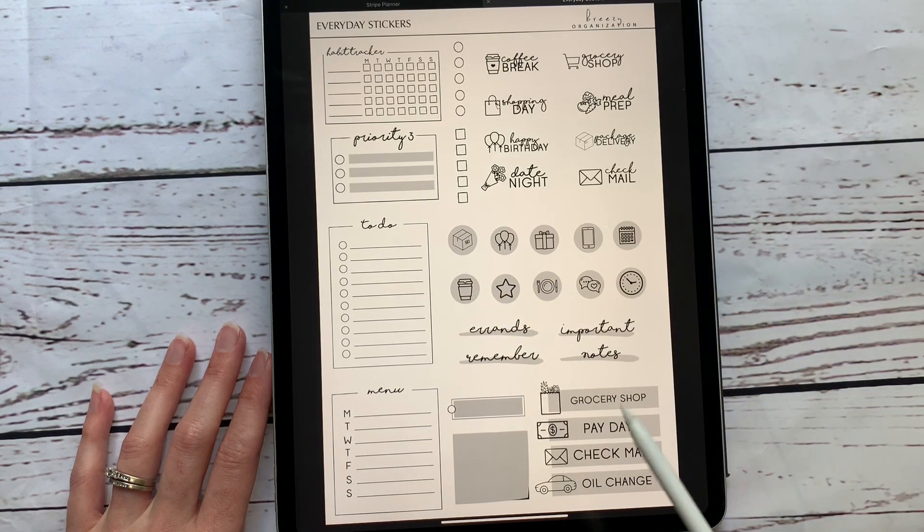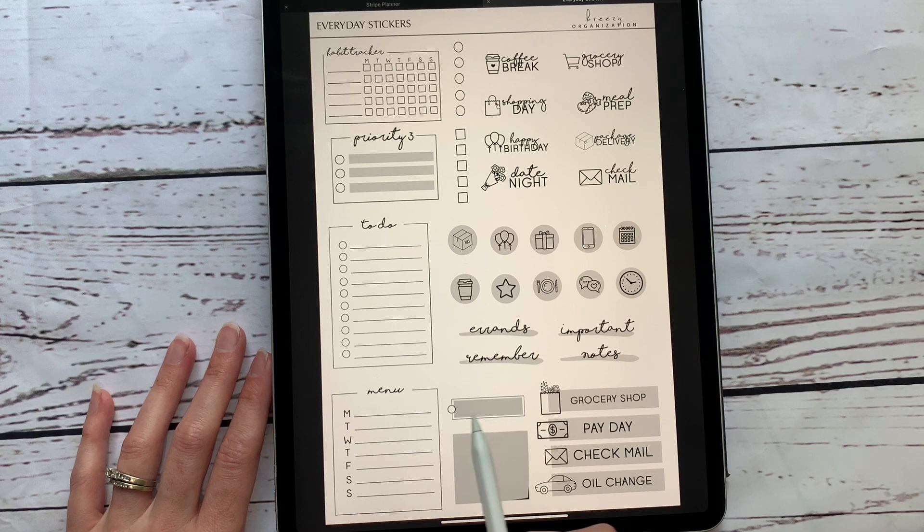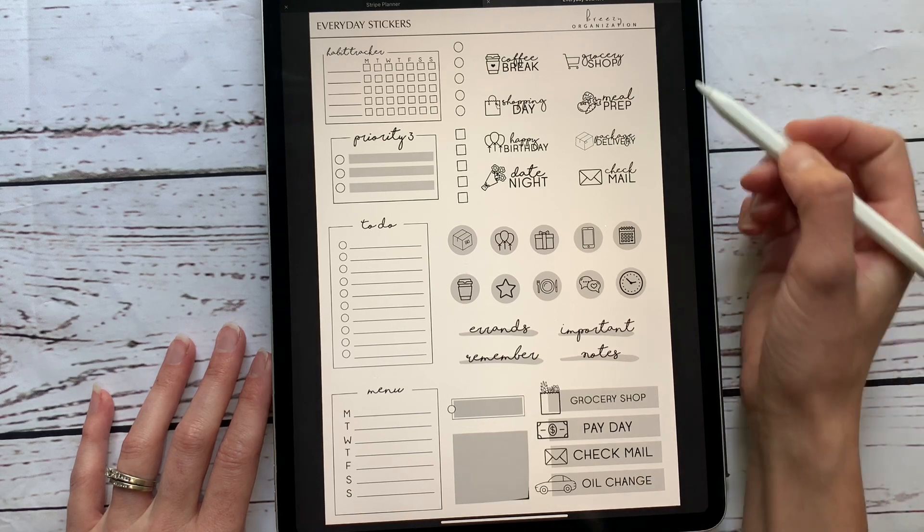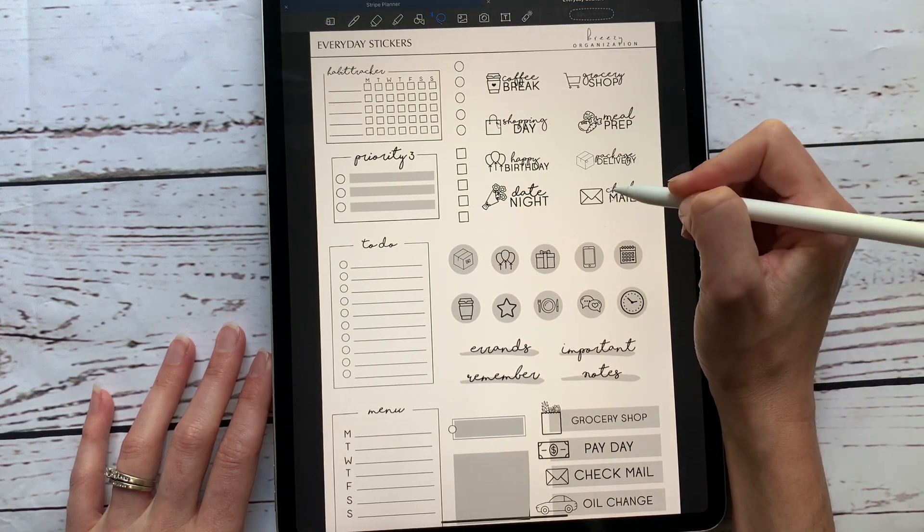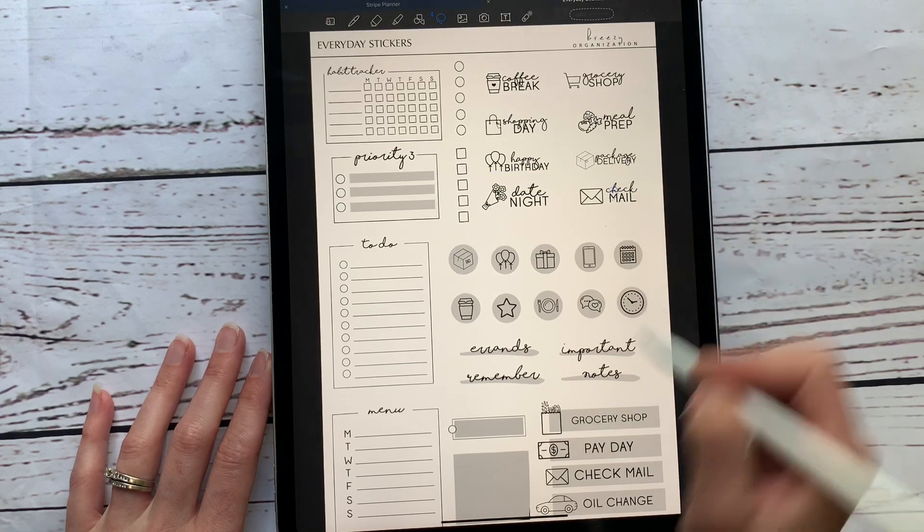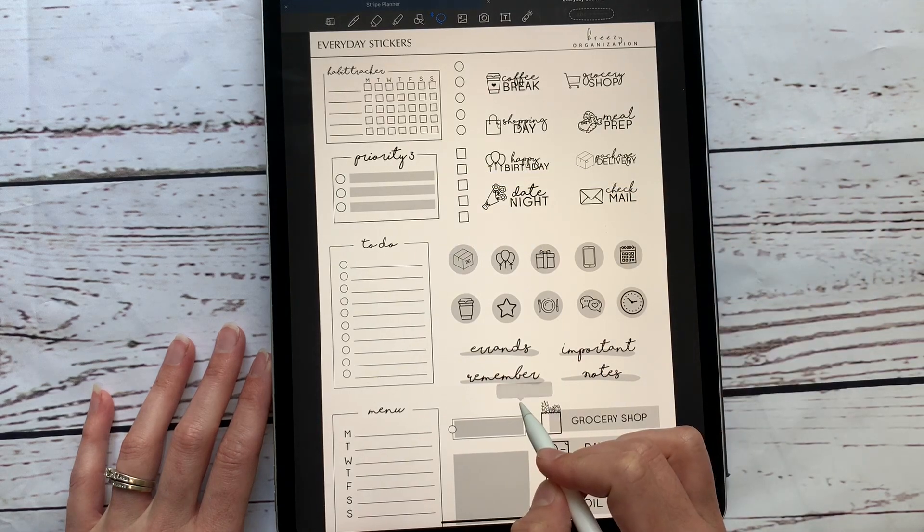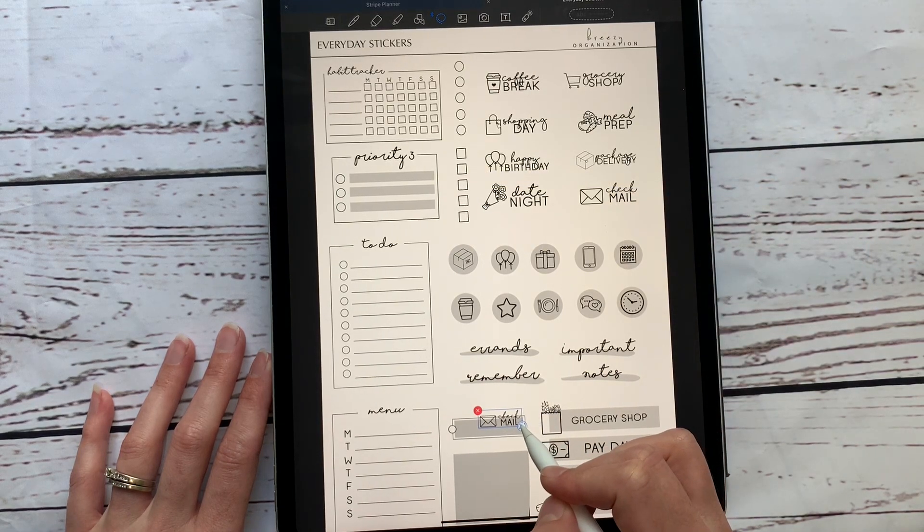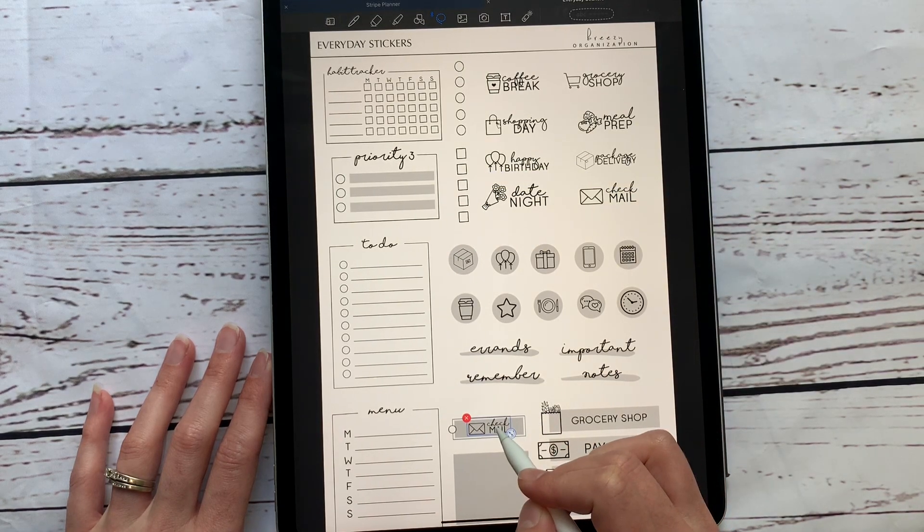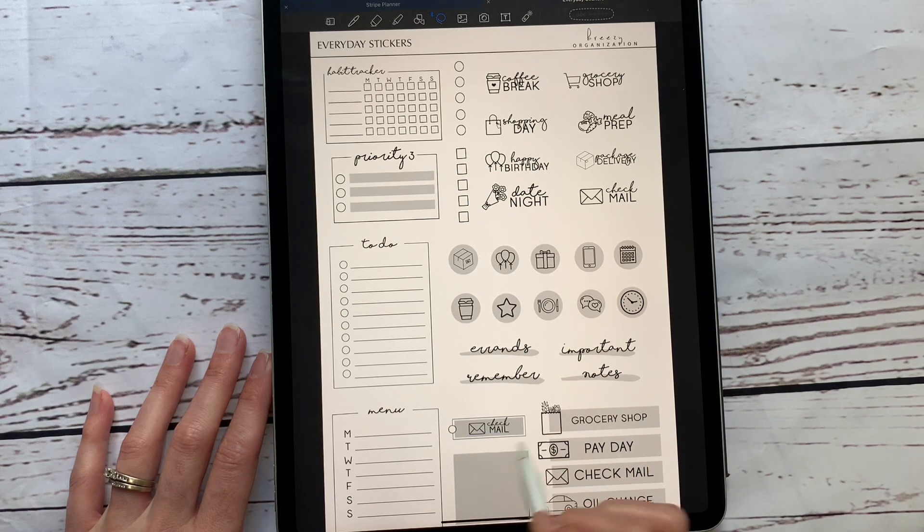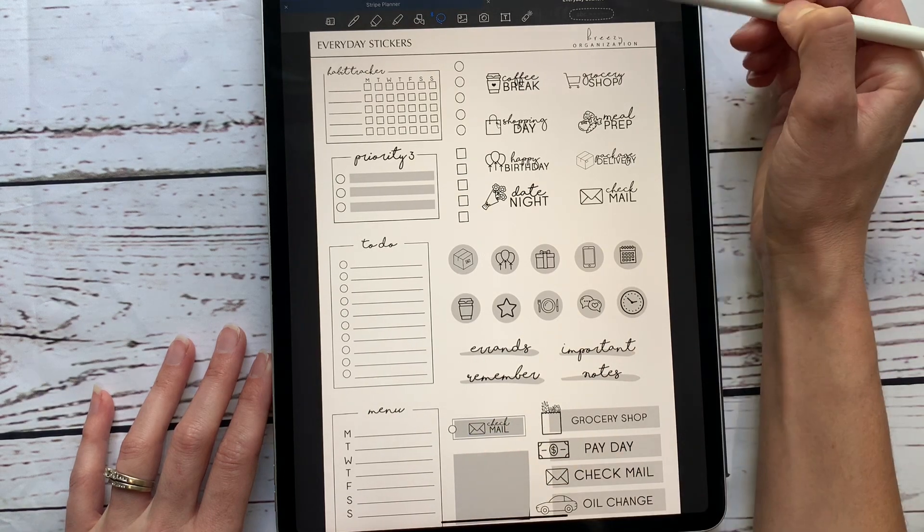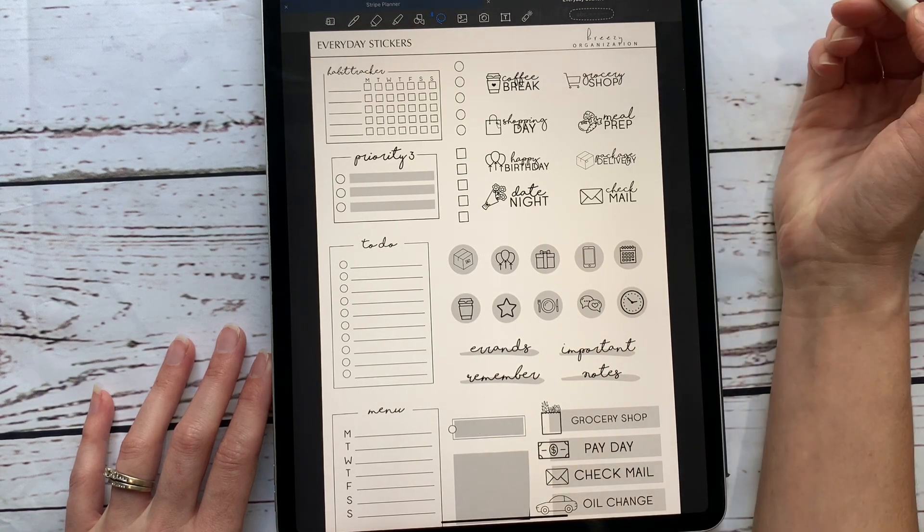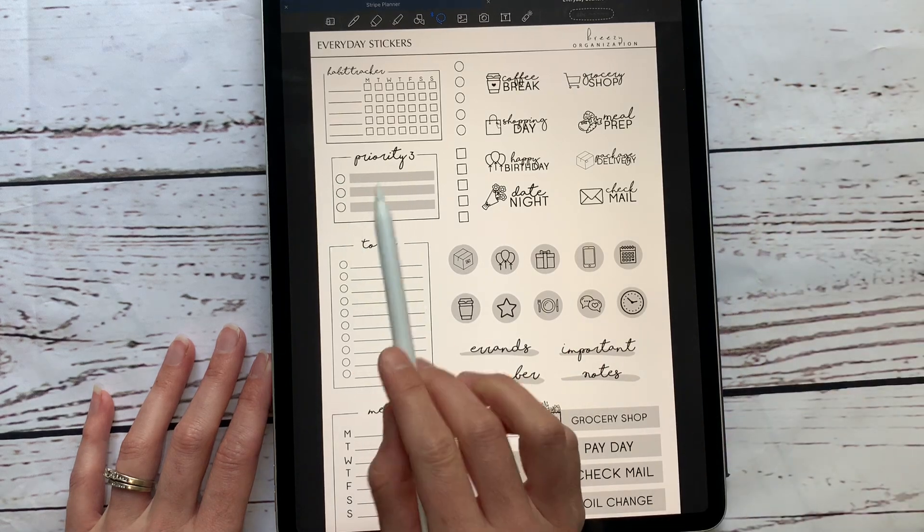And then you have some longer ones for check mail, payday, grocery shopping. This is made for actually using. If I copy this and then paste it down here, you can actually put this in this box and use this as a checkoff list if you want to do that.